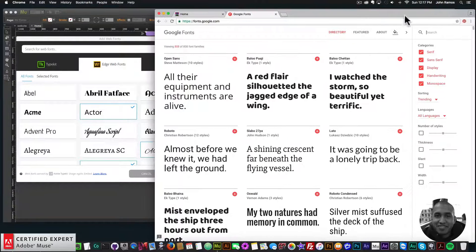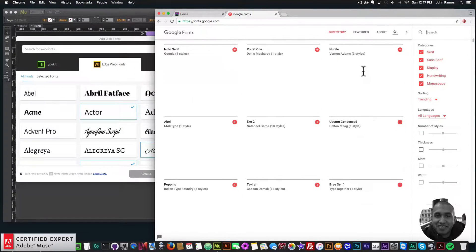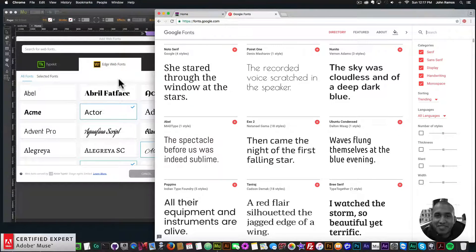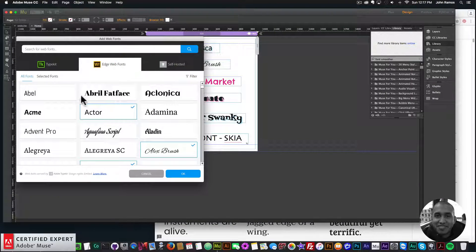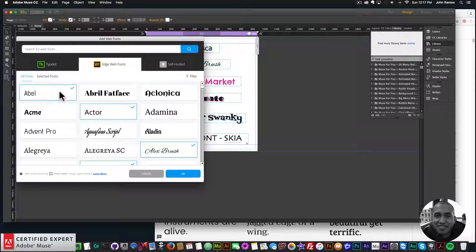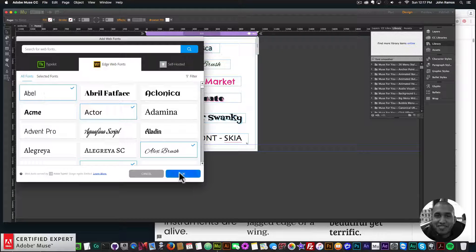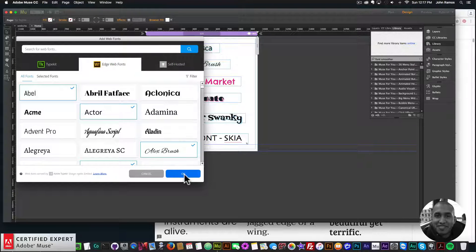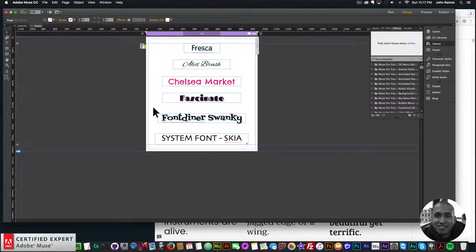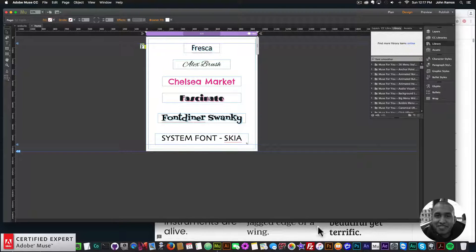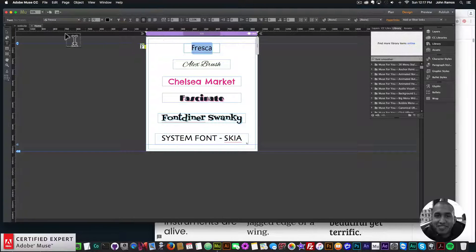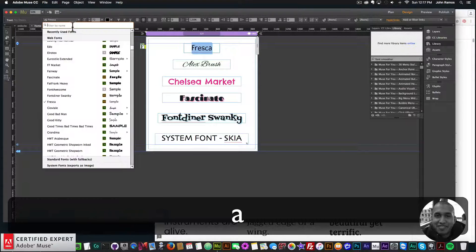So just as an example, like I could find any web font. So if I looked for Able, I could just go into here, and there's Able, and I just click on it. And then we see this blue check mark, and I'll click OK. And now we have the Able font available if I want to use it.